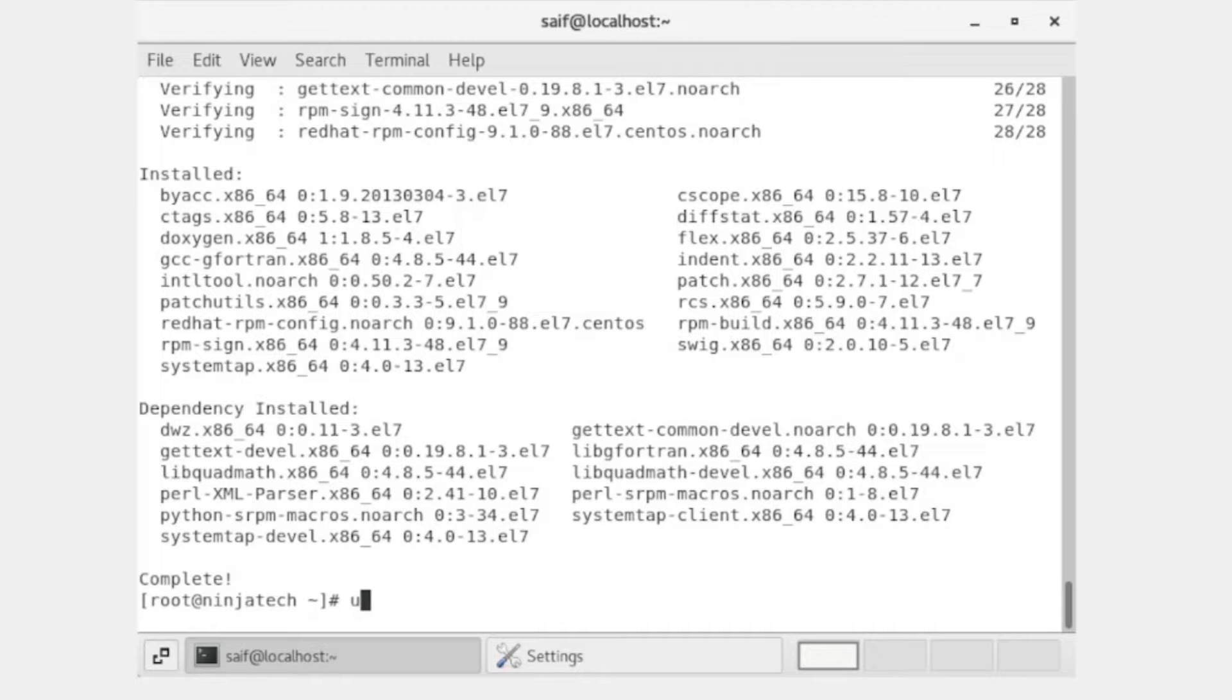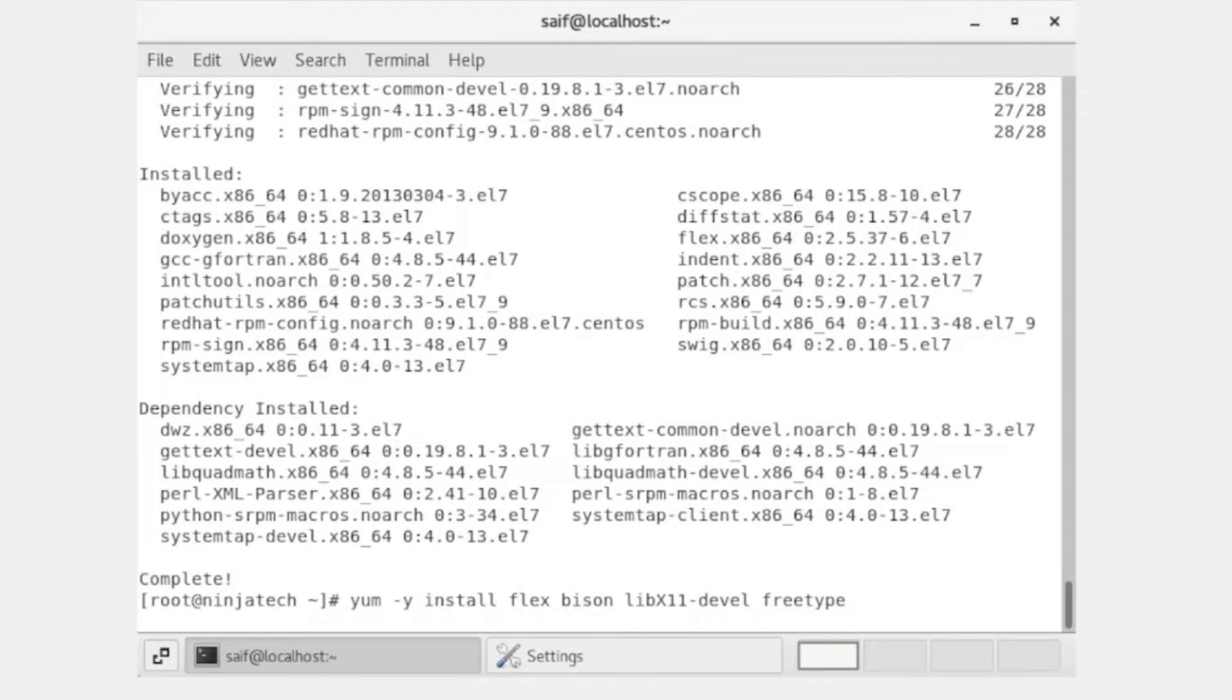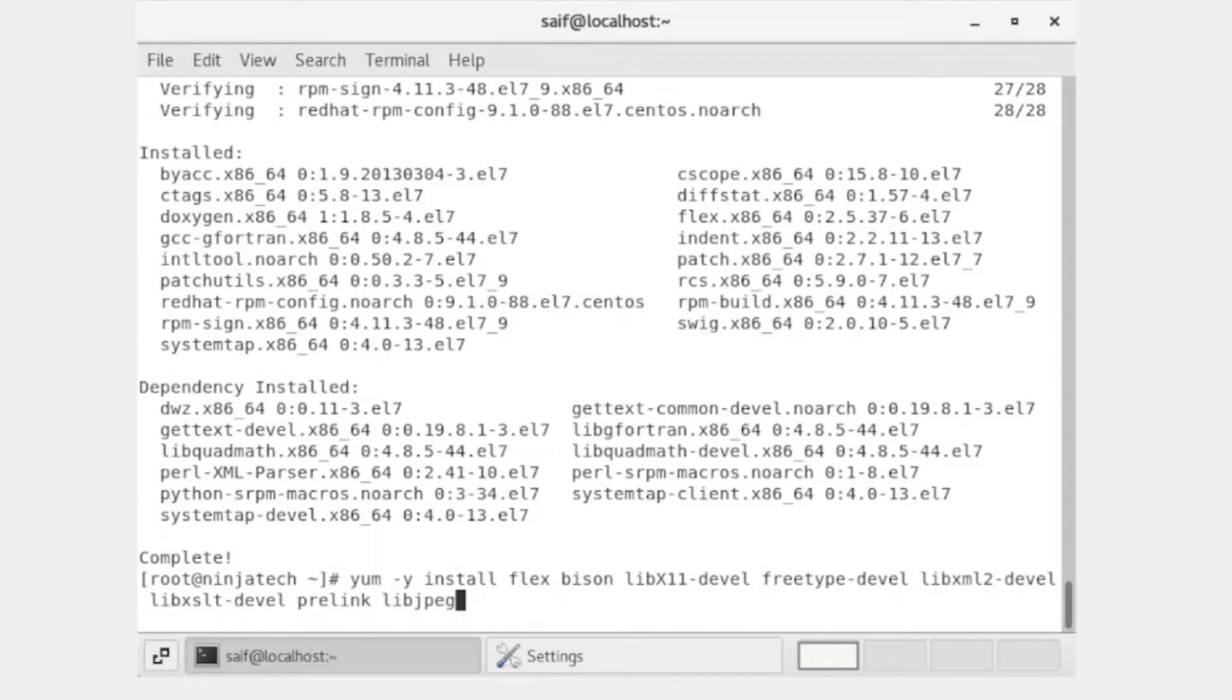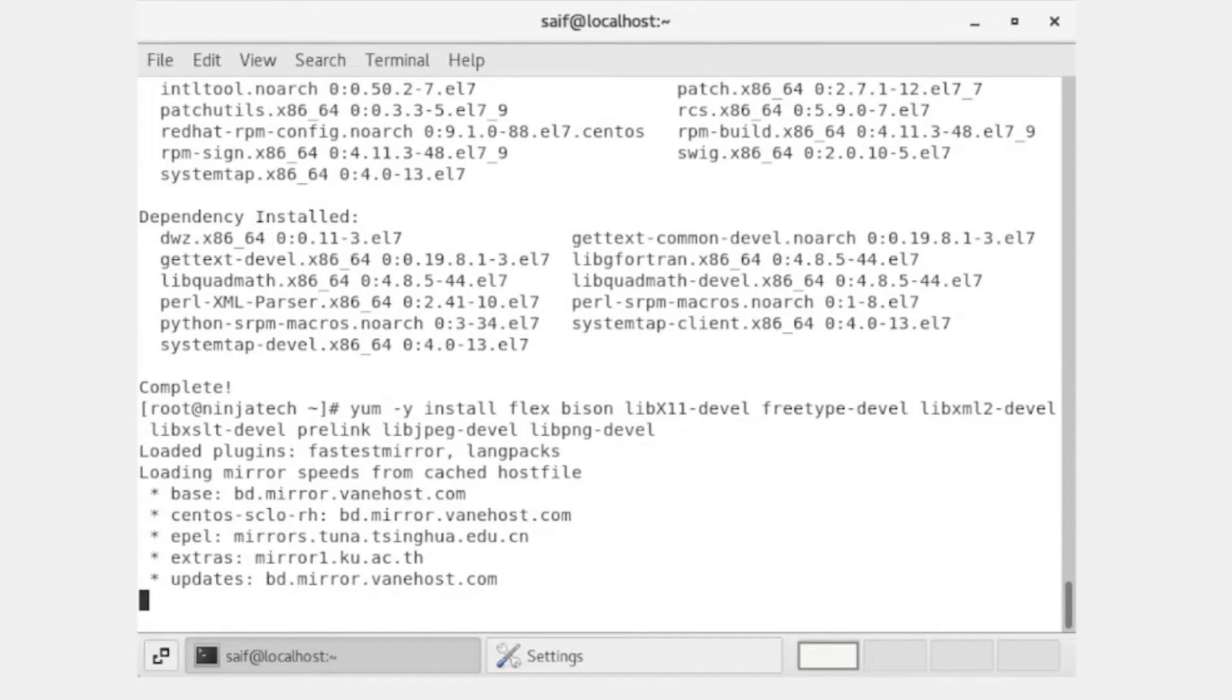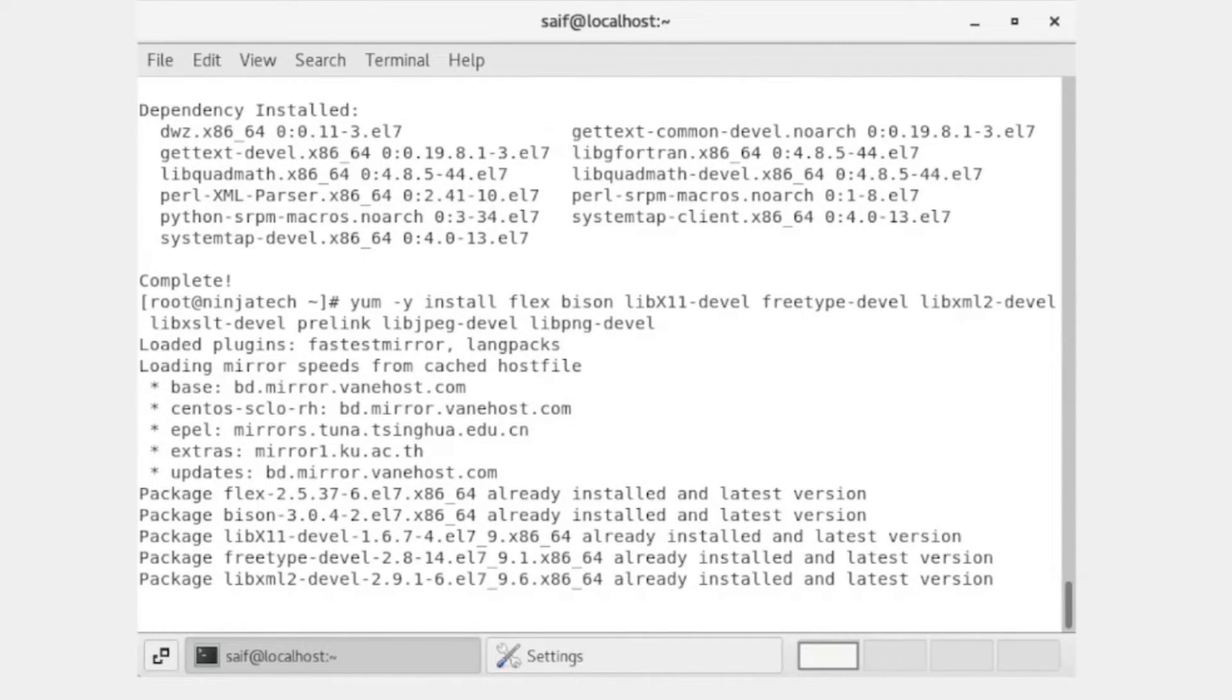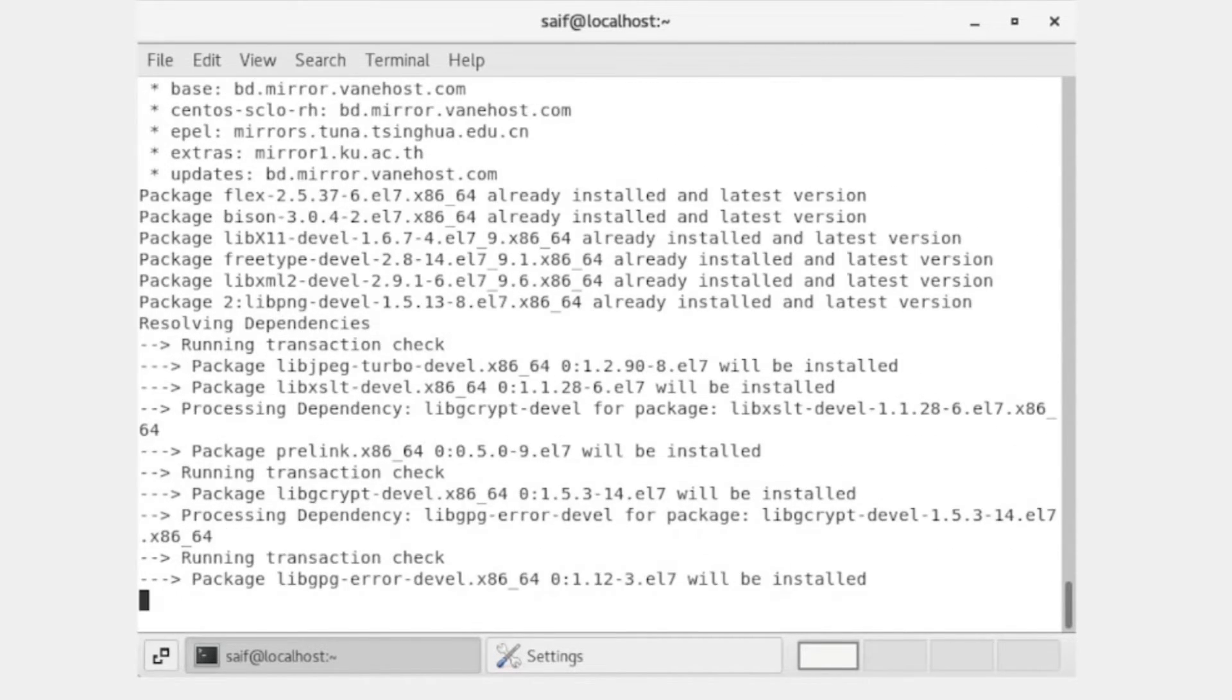Now the next step is yum. Press enter. Now Wine is downloading.